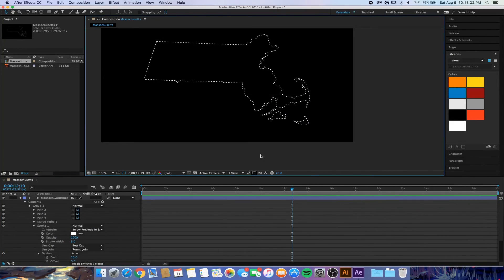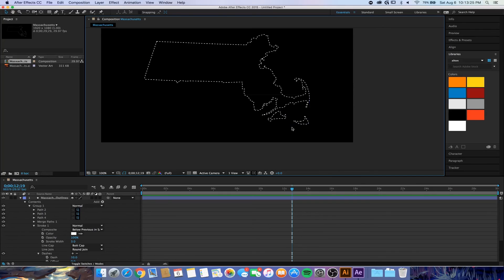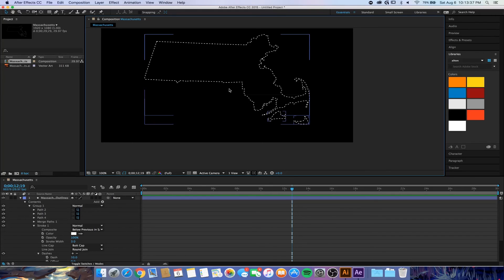You can import it into any Premiere project that you're working on to use. That's going to about do it. If this was very helpful you can hit that like button and subscribe, or you can share it with other people who would like to know how to do this very cool effect. Thanks guys for watching, take care.